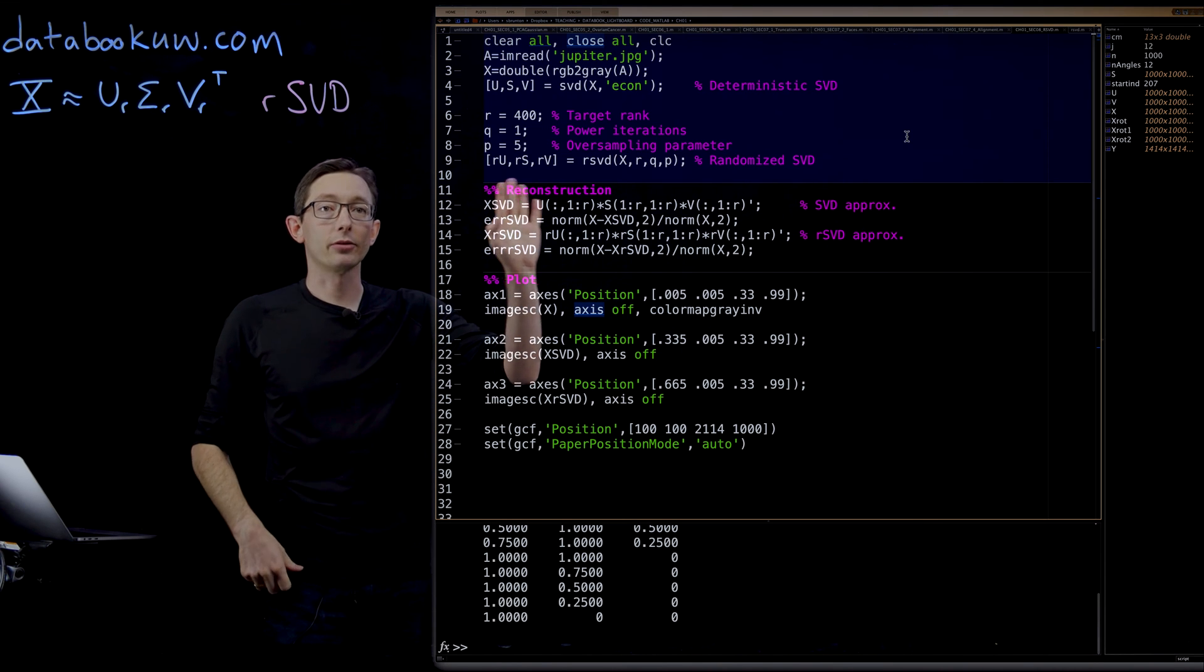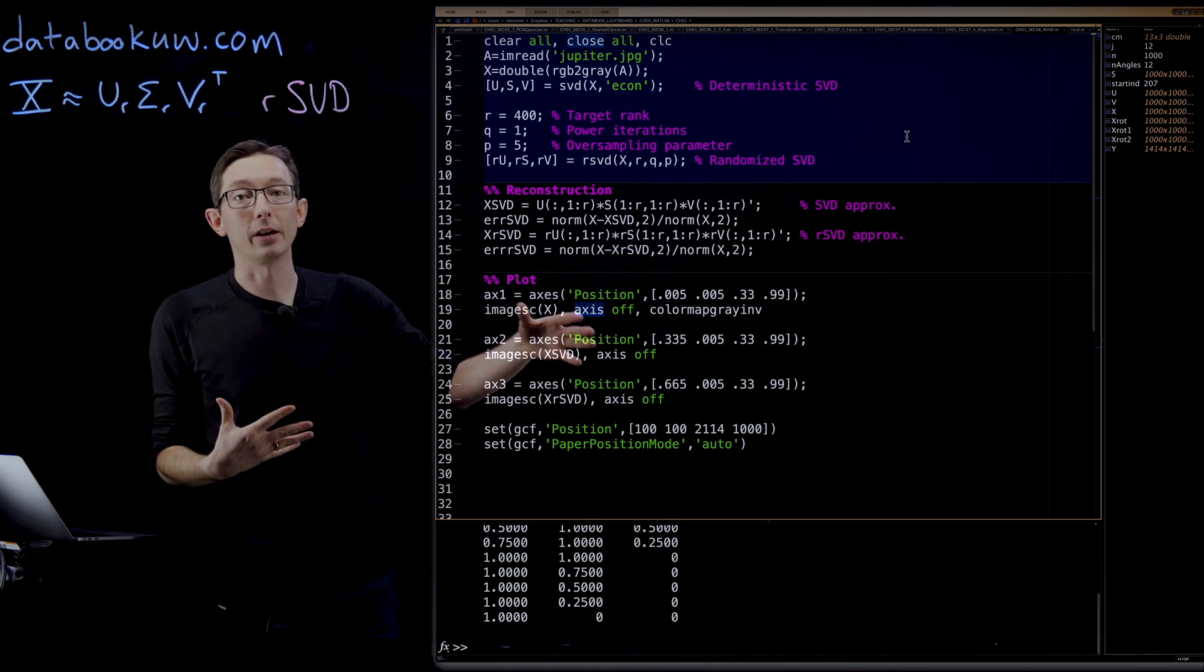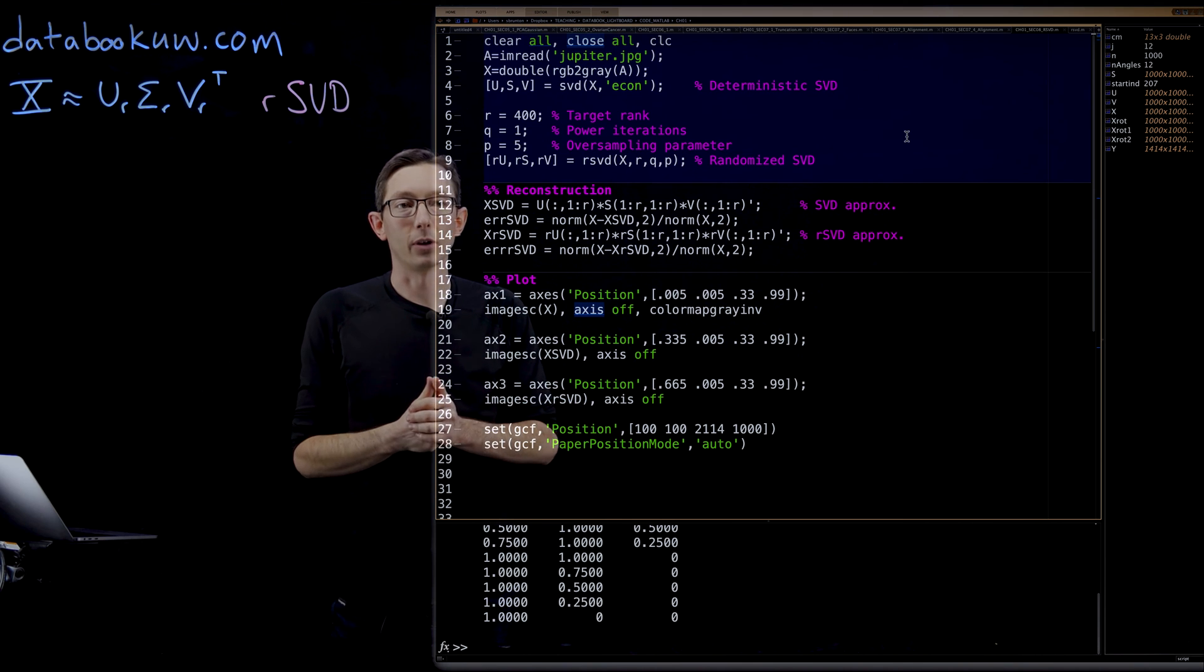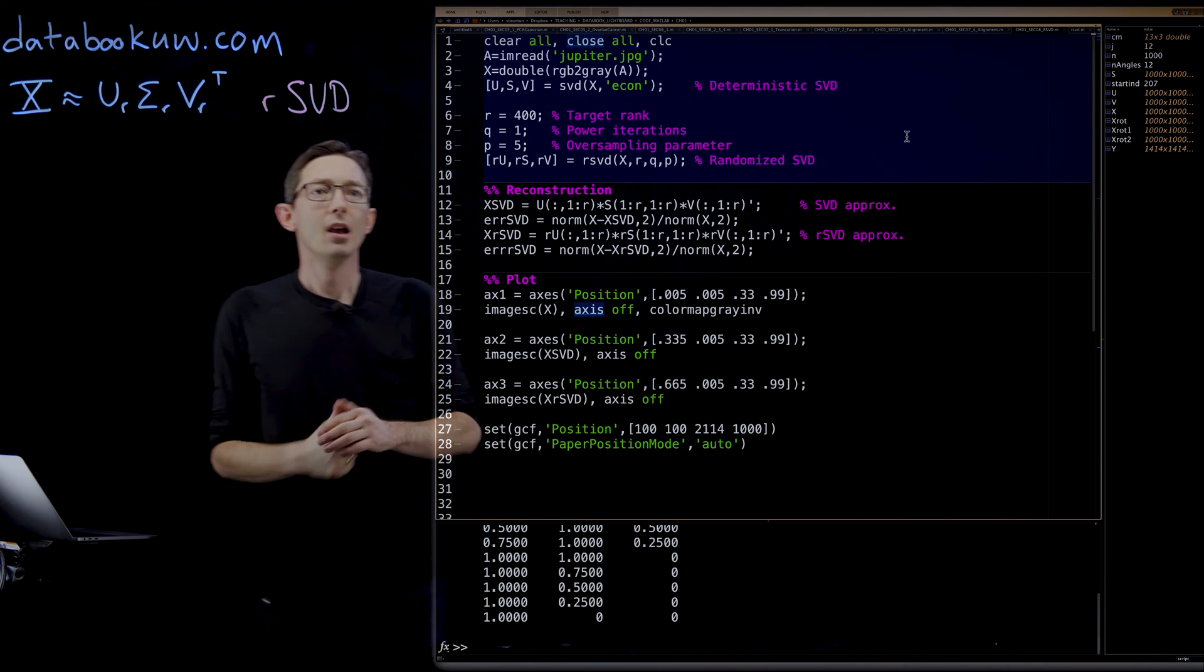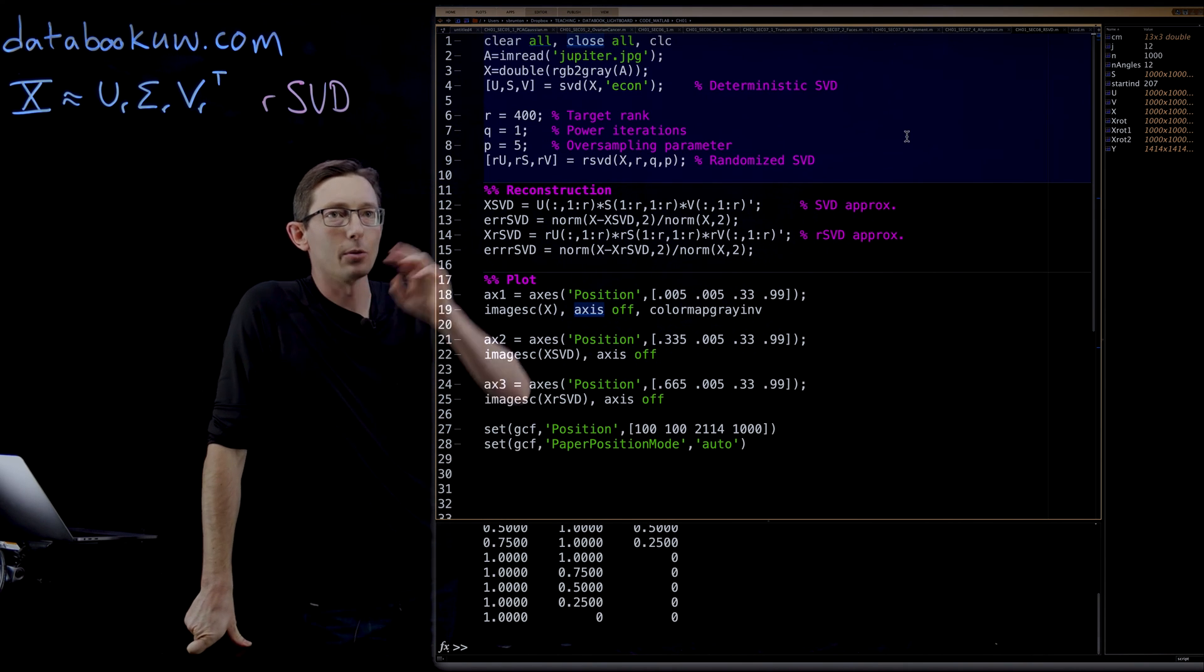I'm going to walk you through the code, show you how the RSVD actually works, and we're going to work this out on an example. This is kind of a fun example.